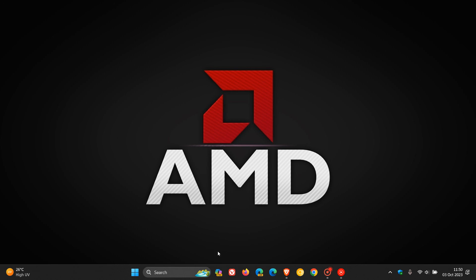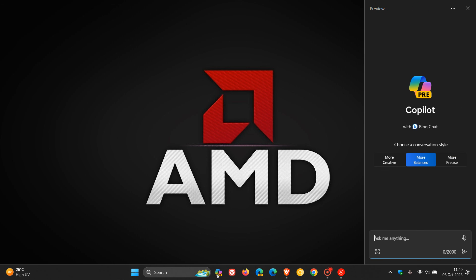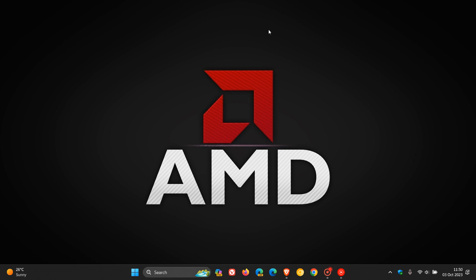If anything changes regarding the Moment 4 feature update and Windows Copilot, I'll post and let you know. Thanks for watching, and I'll see you in the next one.